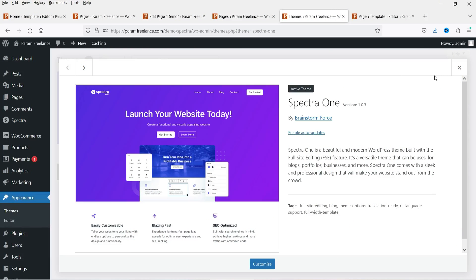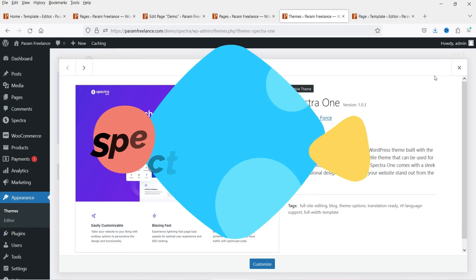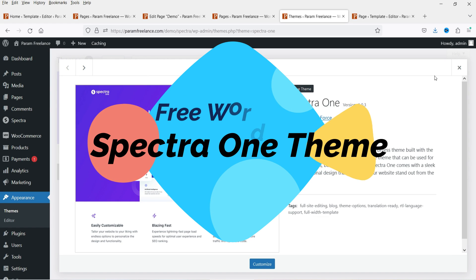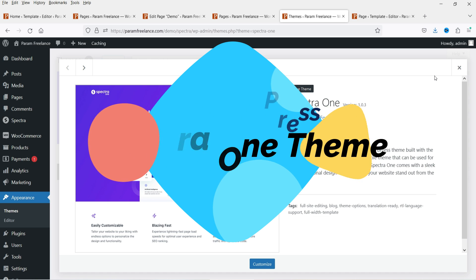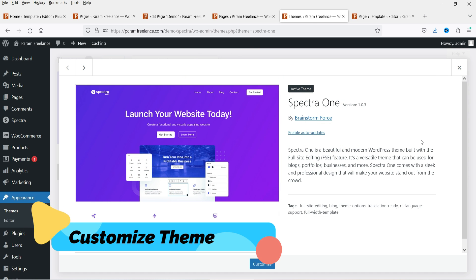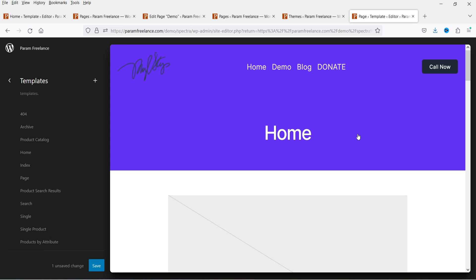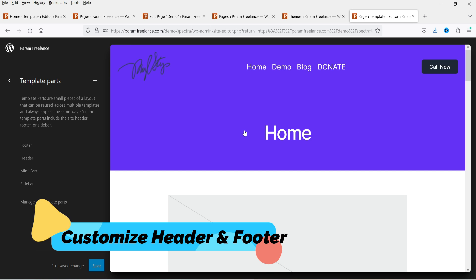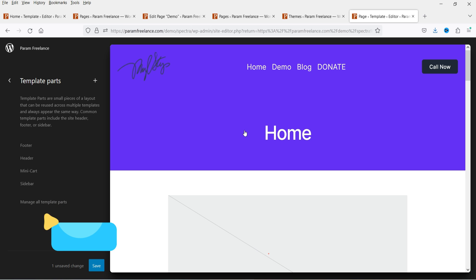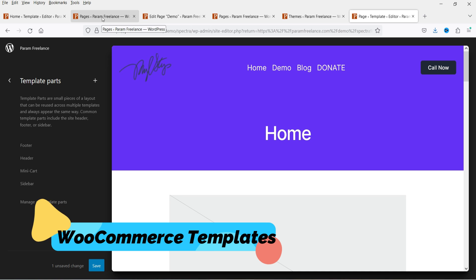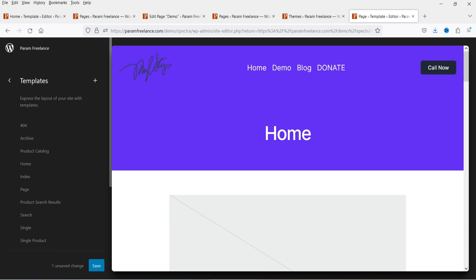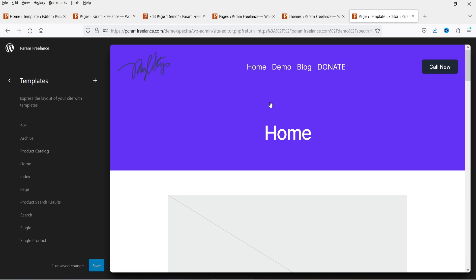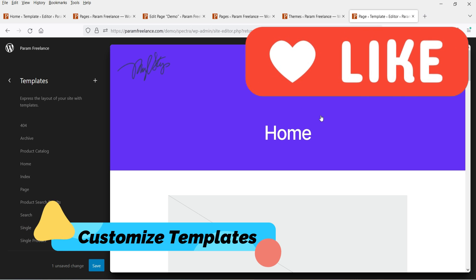Hello and welcome to Quick Tips, the WordPress video series. In this video I'm going to install the free Spectra One theme. The Spectra One theme is designed by the same company who designed the Astra theme. We will also see how to customize it — there are different types of layouts you can customize for your website. We'll also see how to customize the header and footer section, and we're going to install the WooCommerce plugin to see if it is compatible.